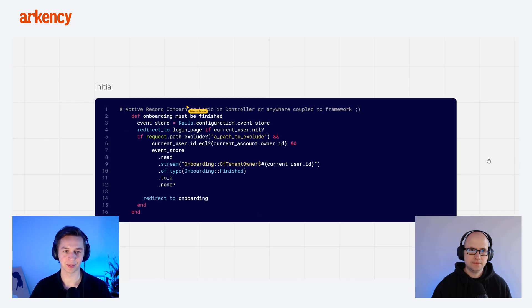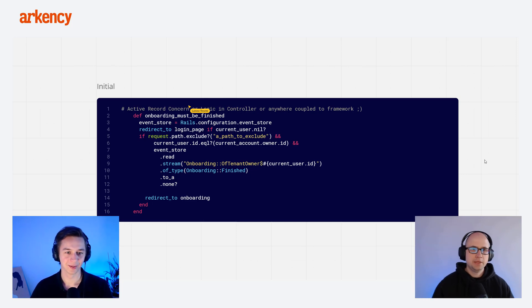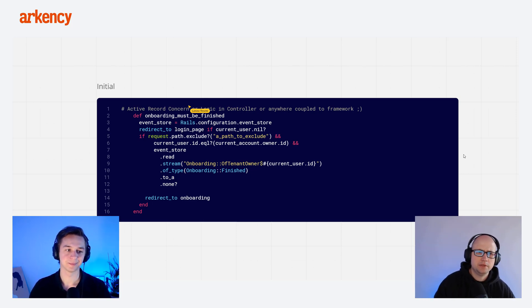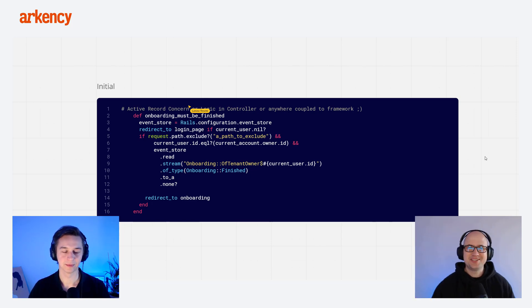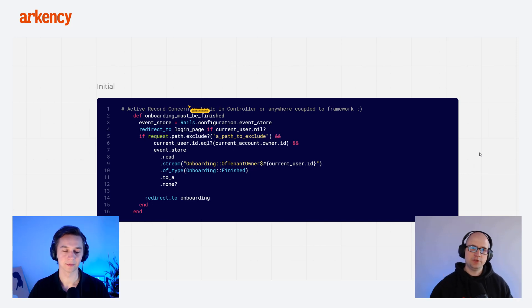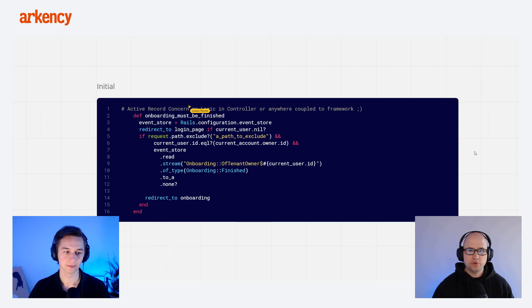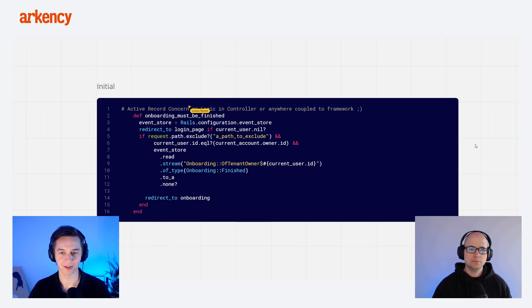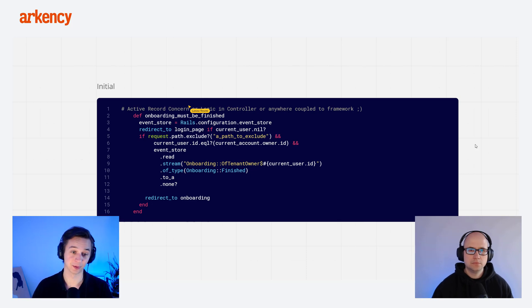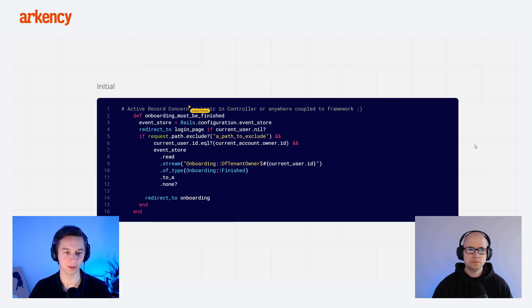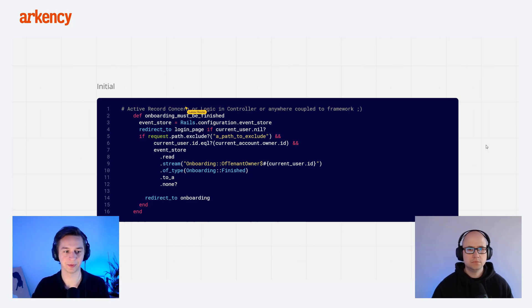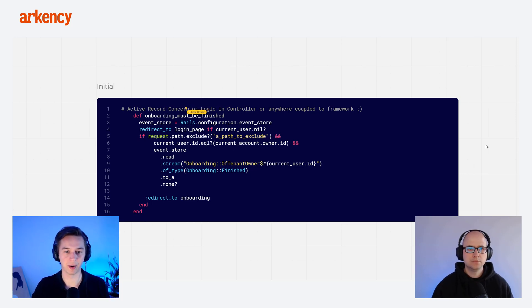We wanted to have some kind of break from event sourcing, but actually we have event sourcing here as well. But yeah, that's just for demo purposes. The code is very similar to what we work with in our day-to-day project. So this is a part of the code that in our case was actually from the Active Record concern, but it could be as well from the logic in controller or just anywhere coupled to framework.